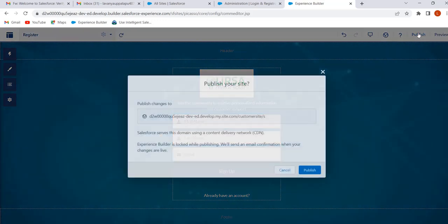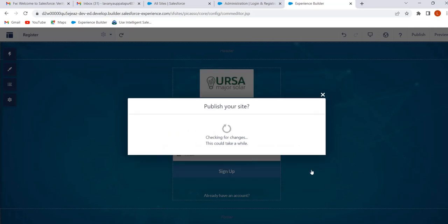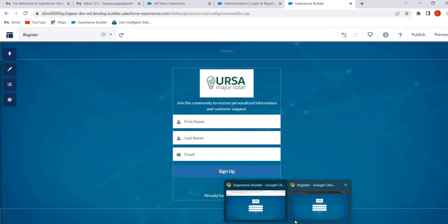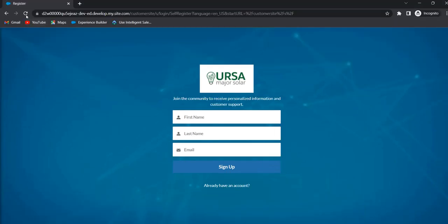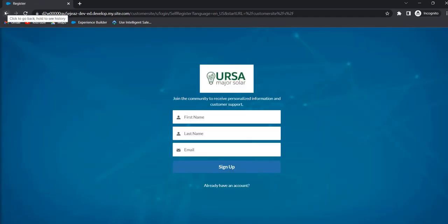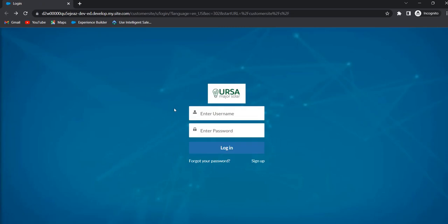Click on Publish, and click on Publish again, then click Got It, and click Publish. Now refresh the page. This is the login page — here we can observe 'Enter Username' and 'Enter Password,' and instead of 'Not a Member' we now see 'Sign Up.' This is how we can customize the login and register pages.